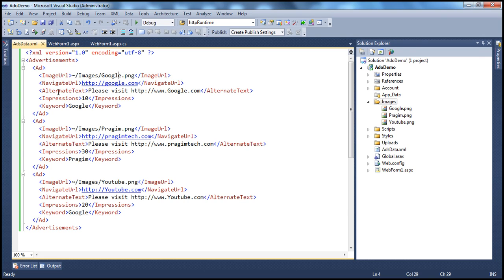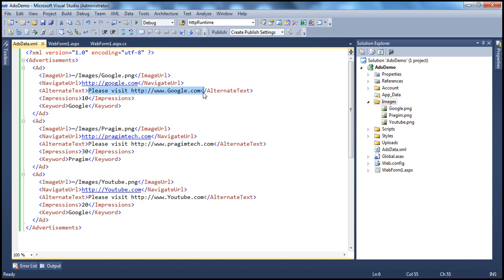Okay, and then alternate text. Obviously, if the image is missing, for some reason, you have misspelled that or your image is missing, then in that case, it will use this text, please visit google.com.